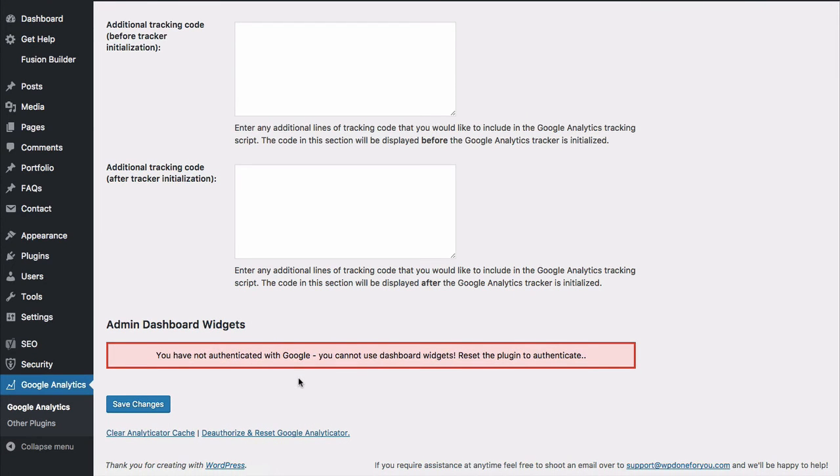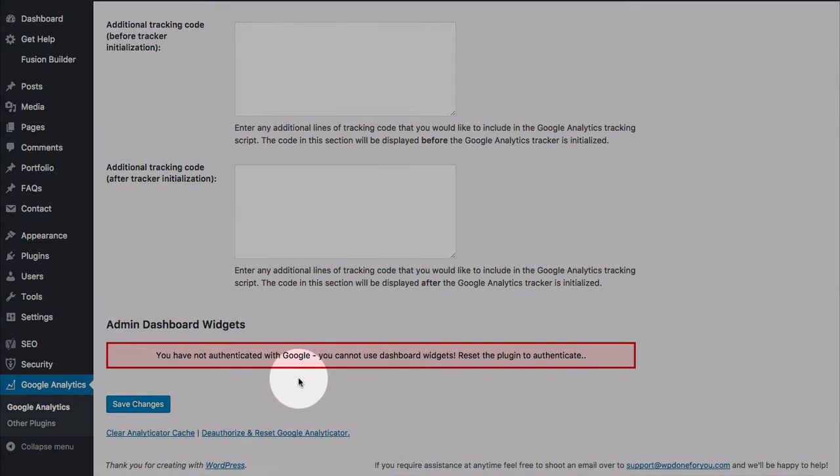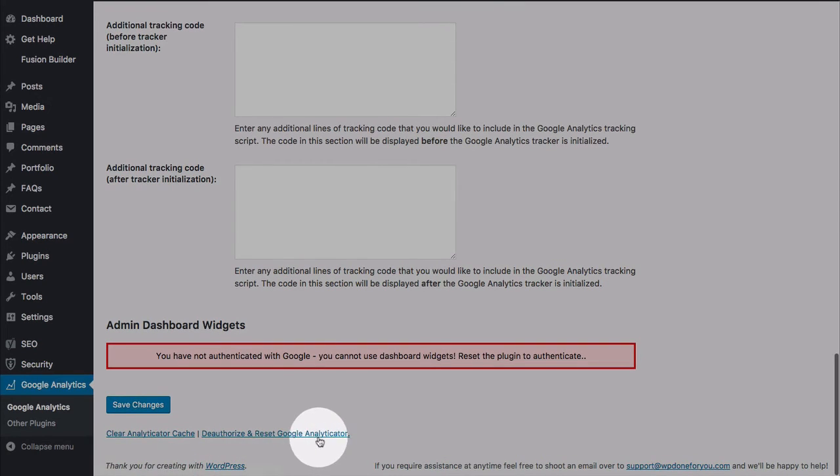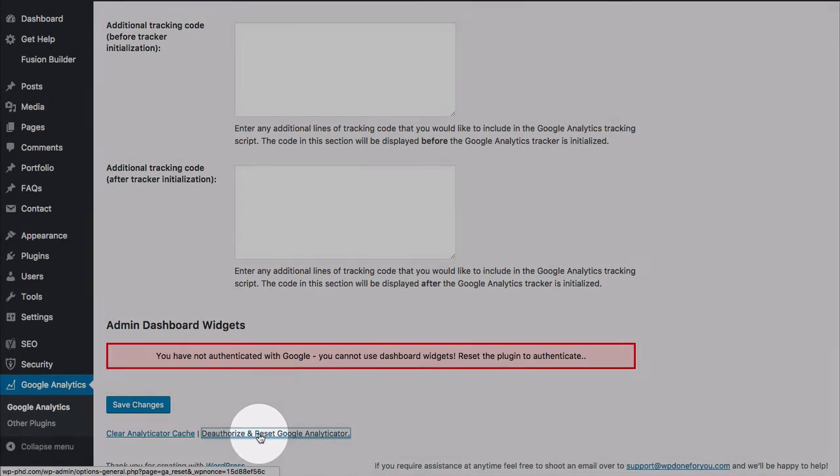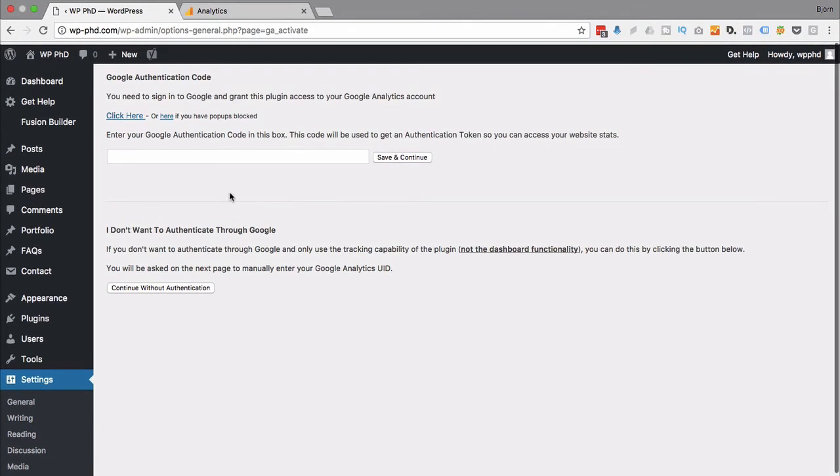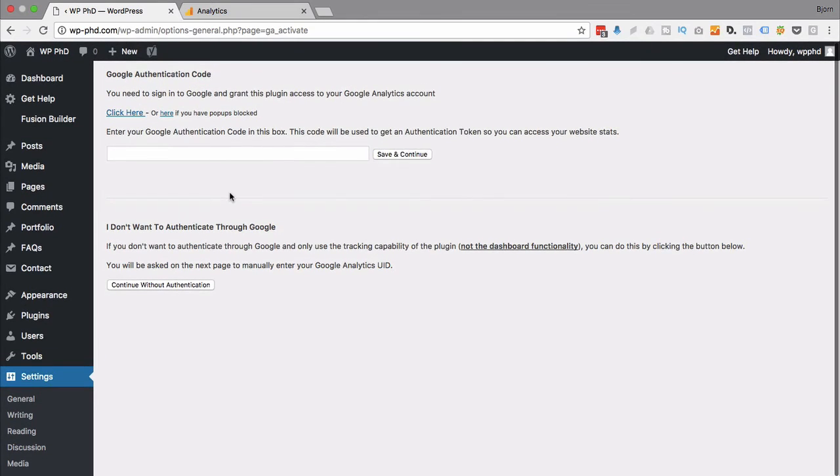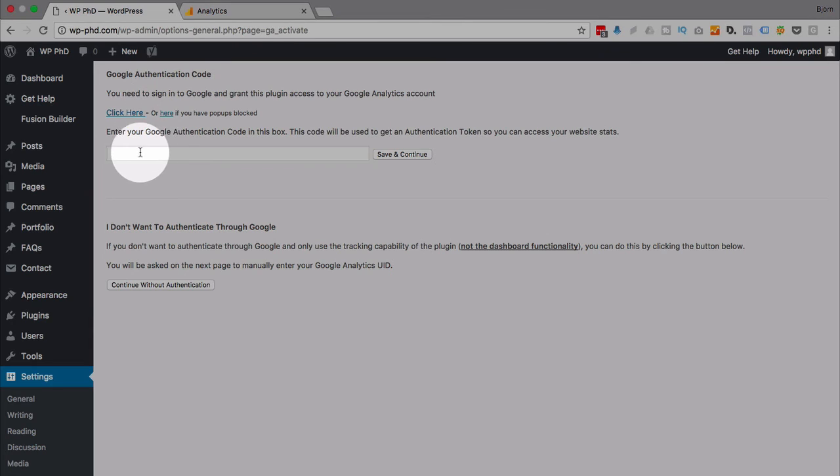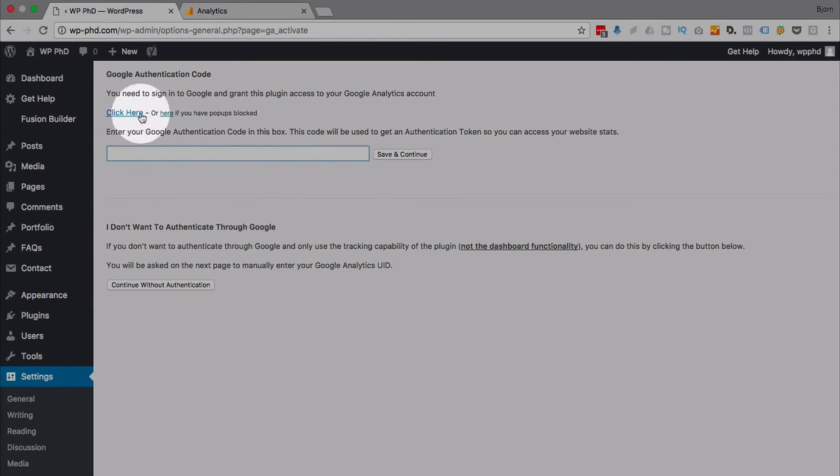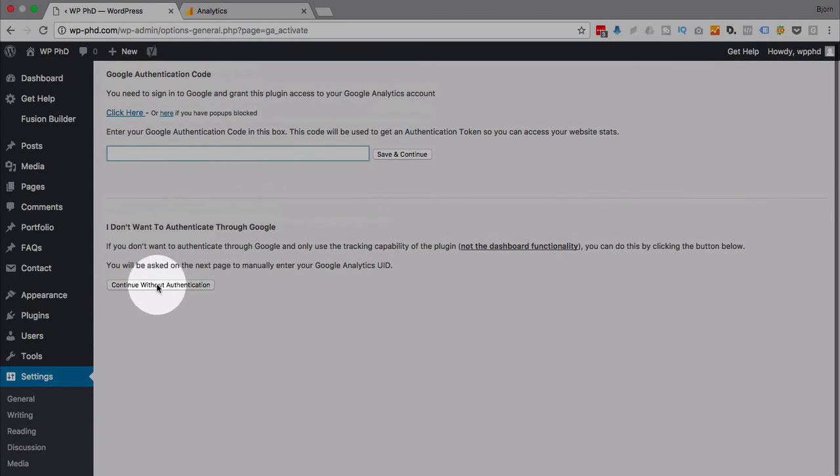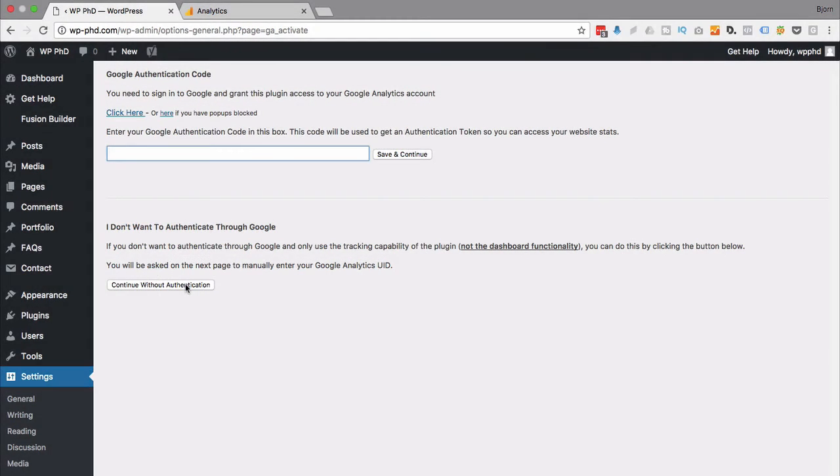And if you've gone through this process already, the manual way, but you want that dashboard widget, you just click on deauthorize and reset right here. I'm going to click on that right now. And now we go back to the screen that I skipped past earlier. So the first option is click here to get a code to authenticate. You put the code in here, click on save and continue. And this will log you in to Google Analytics if you want to do it that way.